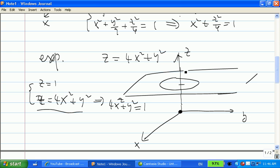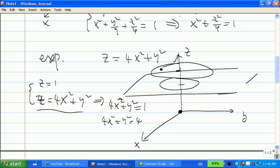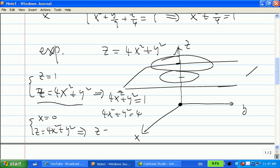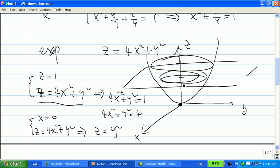Then you try z equal to 2, and you get a bigger ellipse. Now let x equal to 0. Combined with z equal to 4x squared plus y squared, the intersection gives you z equal to y squared, which is a parabola. So on the yz plane, the intersection gives z equal to y squared. Combining all of this, we call this surface a paraboloid, going all the way up to infinity.